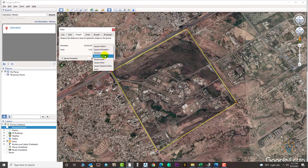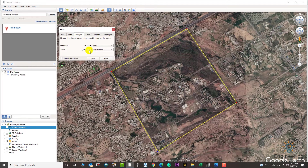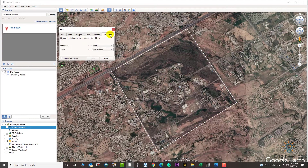The first value shown is the perimeter and the second one is the area. This is the 3D path option — and this is 3D polygon. If you need, you can also select this option from here. Let's clear it.